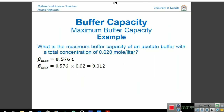Another question asks us to find the maximum buffer capacity. The concentration is given and we substitute that value into the maximum buffer capacity equation to solve.